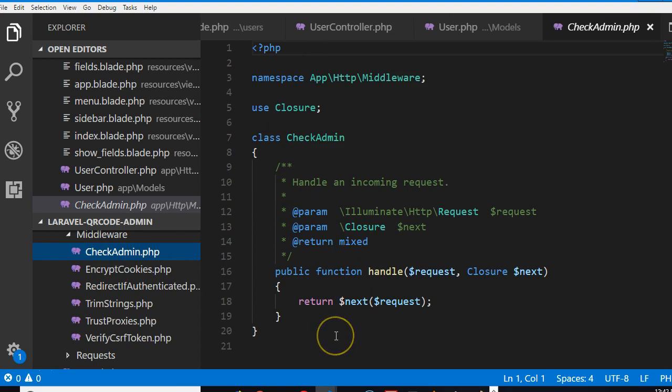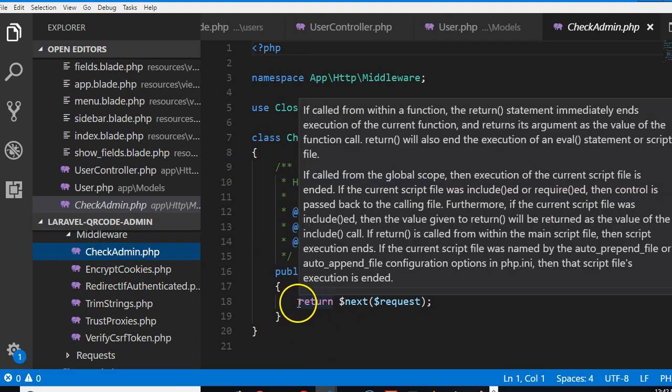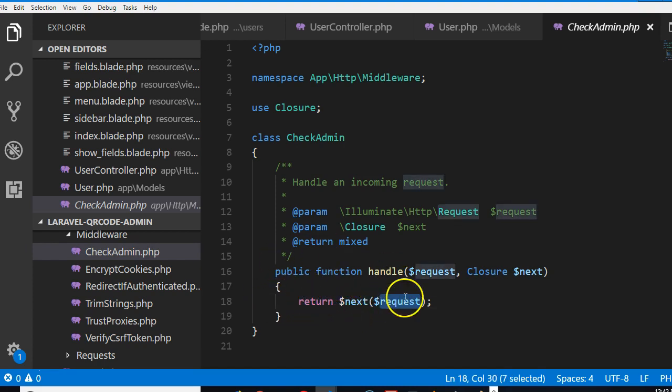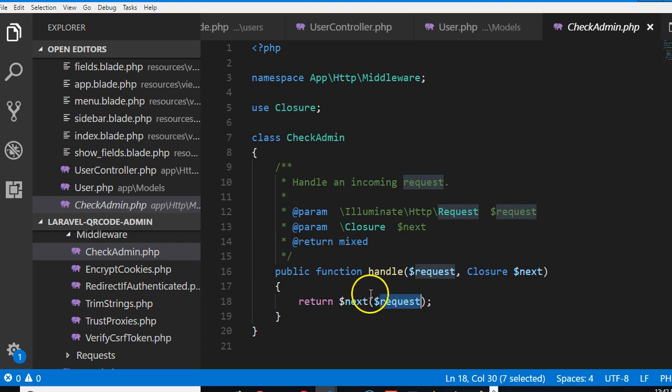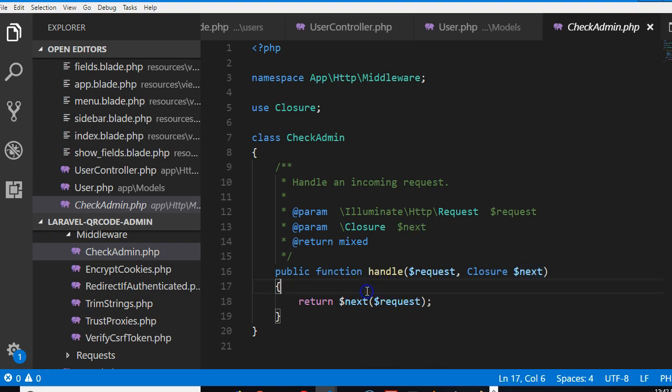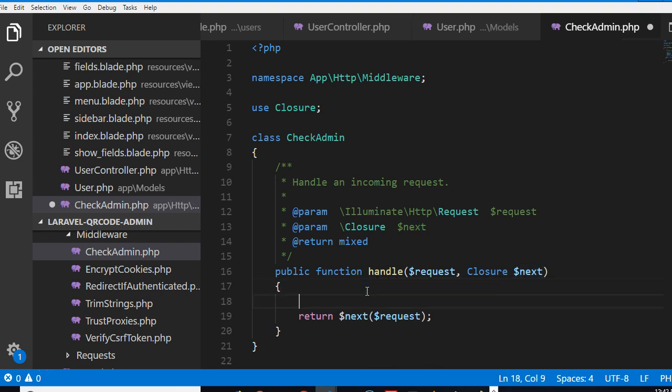Now in the check admin, this line is the line that passes the request. So the action that somebody wants to perform - let's say somebody wants to access a route - the action of processing the route or viewing the page, this line basically tells it to continue. What we want to do is to first of all check somewhere here if the user is an admin.